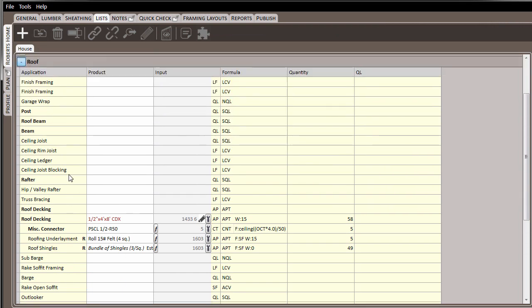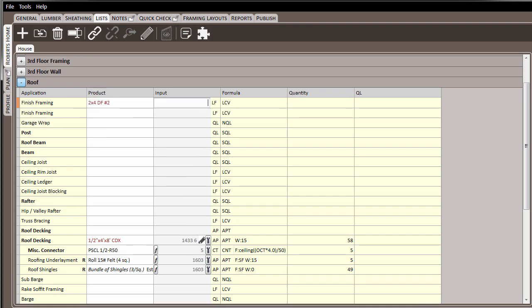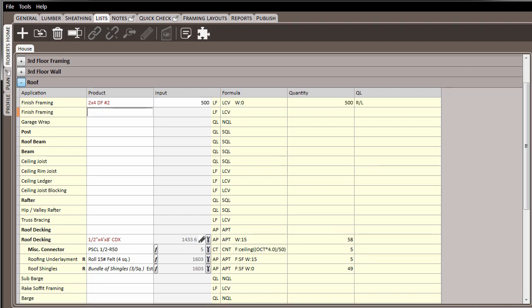Finally, it's worth noting that you can add material directly into the materials list without having to actually draw it. For example, if we needed some finished framing material for our project, here we can just call the product as 2x4 dug fir number 2, and then enter how much we need, in this case, 500 lineal feet. And at this point, the material will be in our material list and will ship out with the project. And there was no need to actually draw the material in the digitizer.